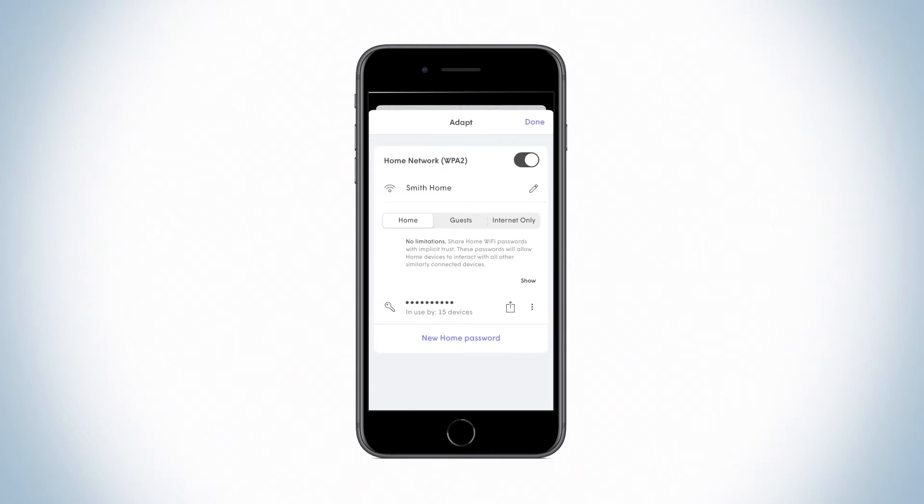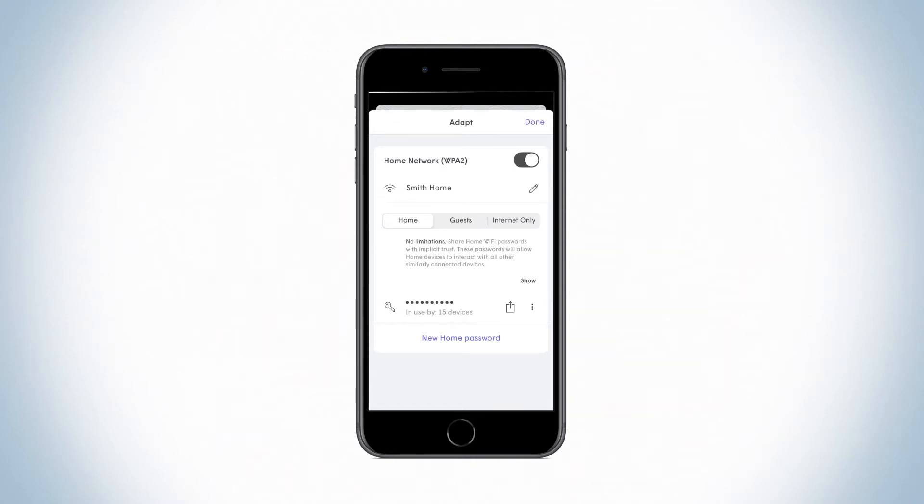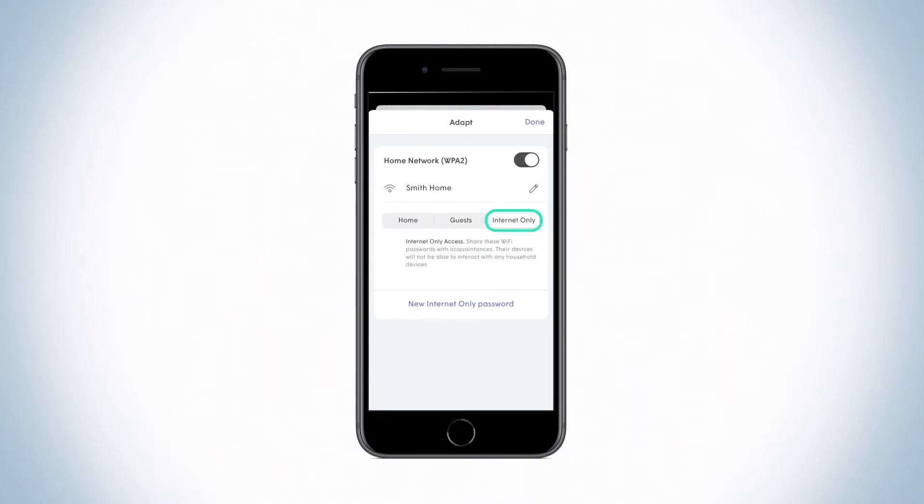Home, Guests, and Internet Only. Home passwords give you full access to Internet and devices on your network. Guest passwords are for temporary or limited access to the devices you choose. And Internet Only users will not be able to interact with any household devices.